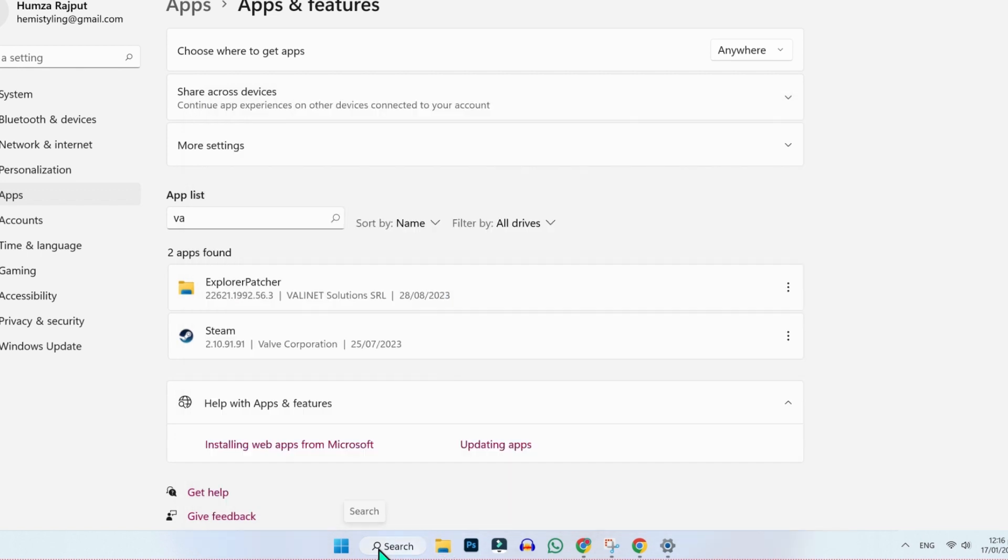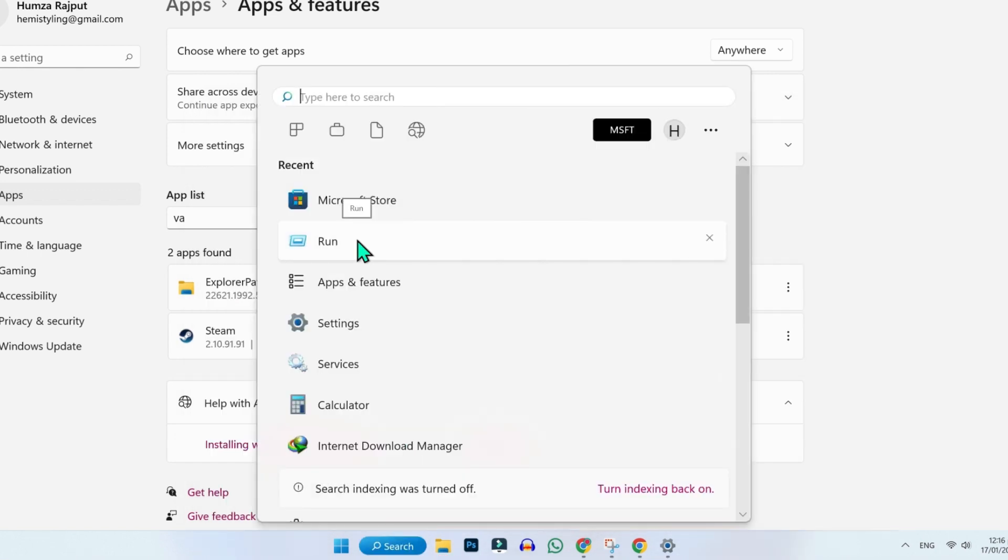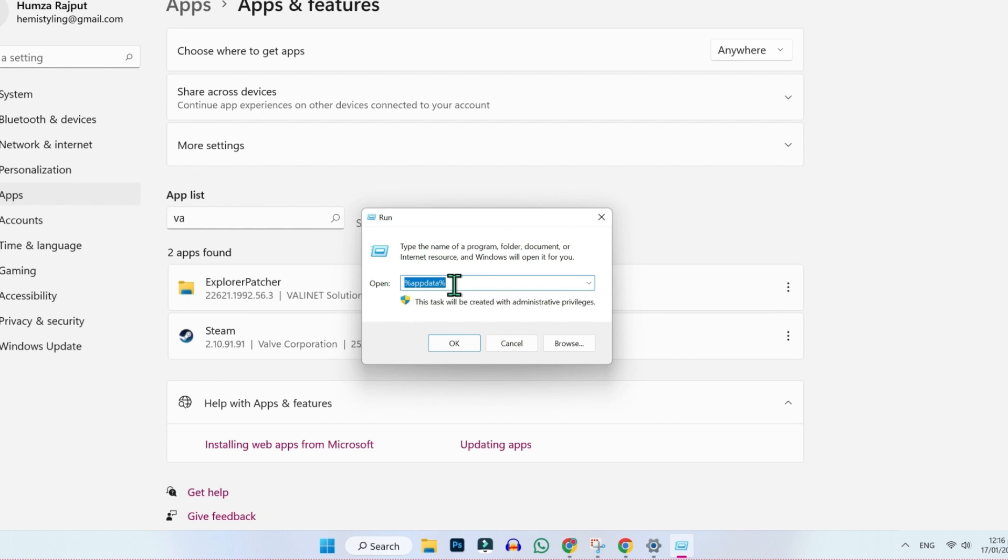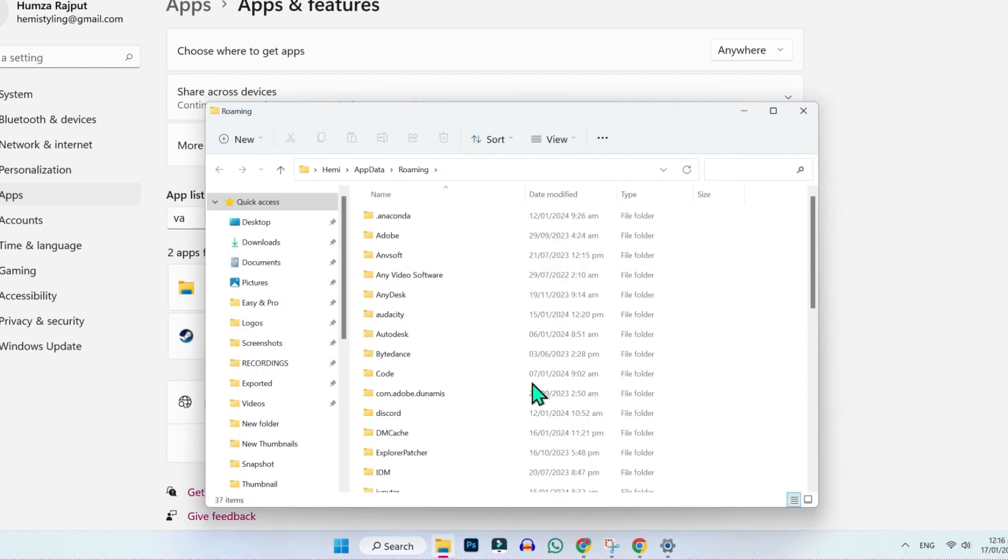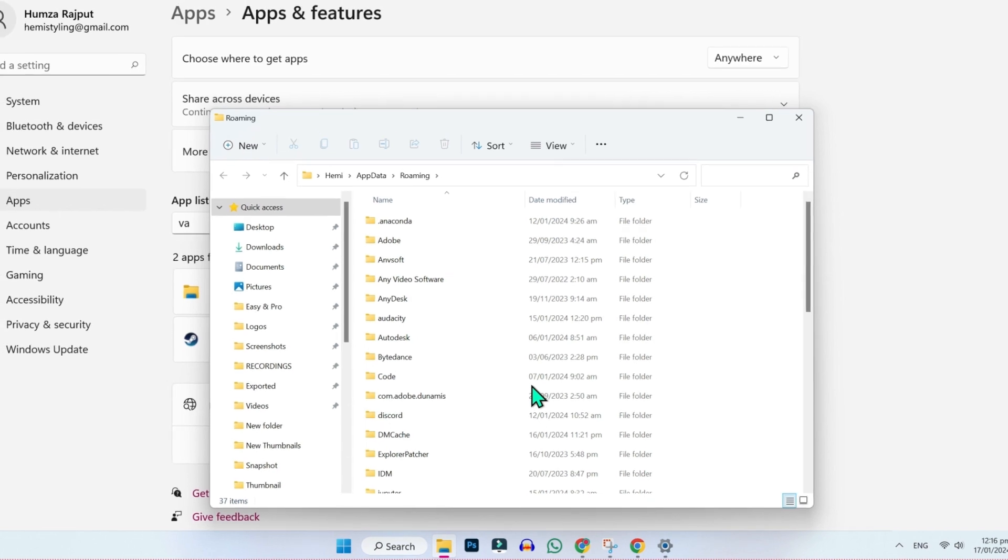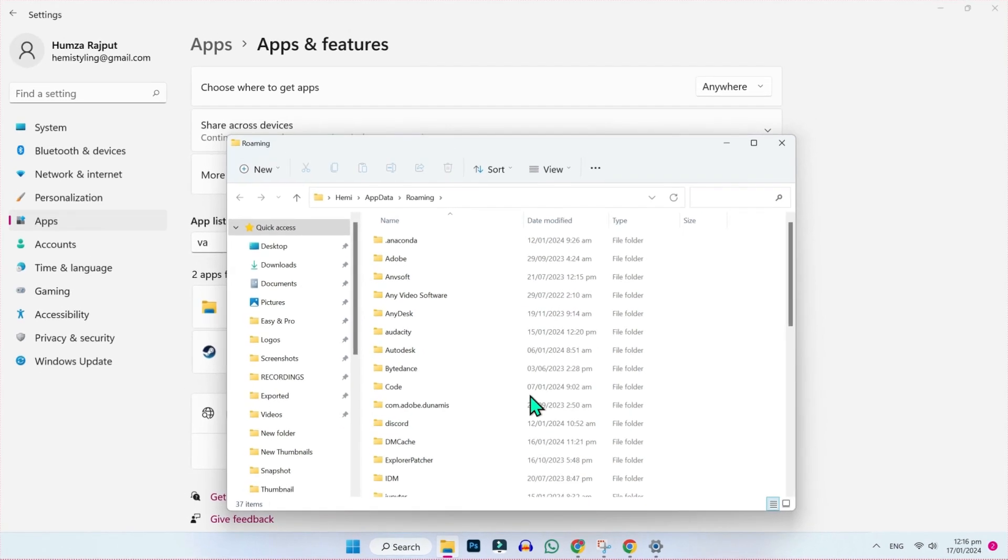Then click on search and search for run. Here you have to write %appdata%. It's the folder where all the cached files are stored. So you have to find Valorant and Riot Games folder here and then simply delete it.